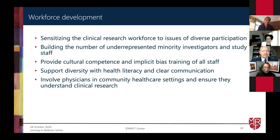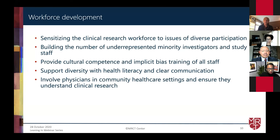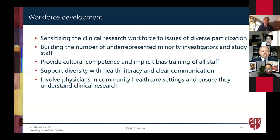The section of the guidance document that focuses on workforce development brings forth a number of themes. It talks about sensitizing the clinical research workforce to issues of diverse participation, building the number of underrepresented minority investigators and study staff, providing cultural competence and implicit bias training of all staff, as well as bringing forth the idea of health literacy and clear communication. It also recognizes the need to involve physicians in community healthcare settings and ensure that they understand clinical research.